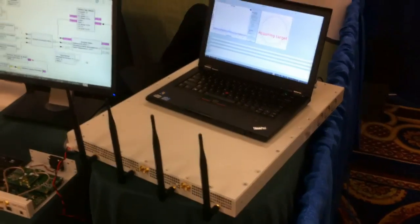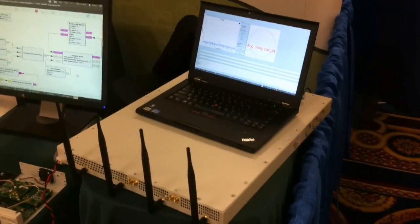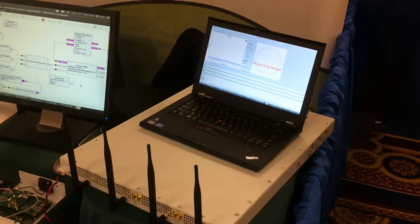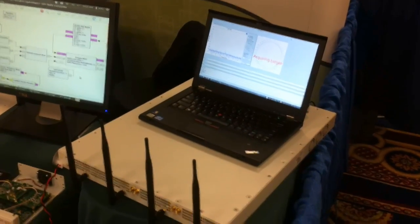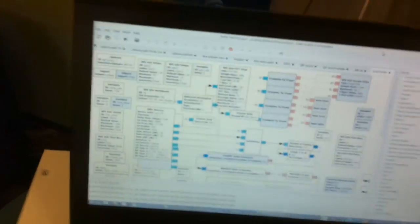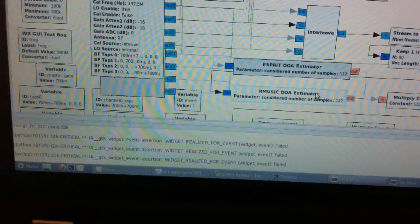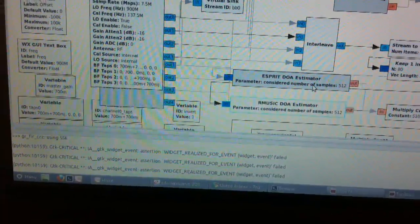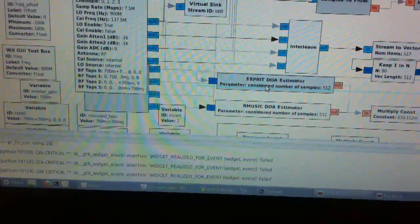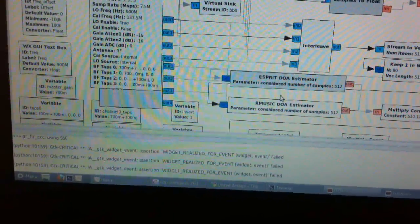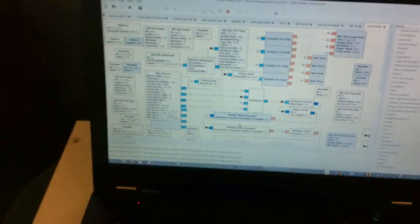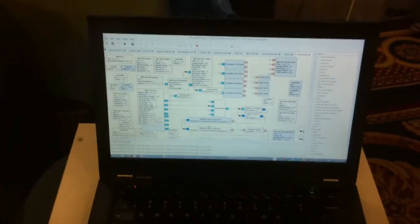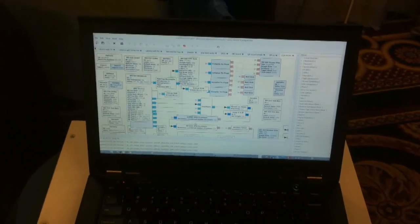And this is a demonstration of a super-resolution direction-finding technique known as MUSIC, or multiple signal classification. This is represented in the flow graph as this Rmusic DOA estimator. And we've also demonstrated that it can work using the ESPRIT DOA estimator. And these blocks can be found in modified form originating from the GR Spectral Estimation, or GRSpec Est library.